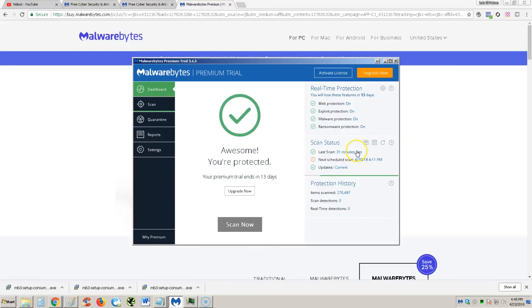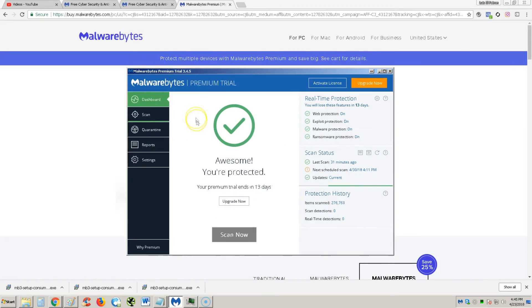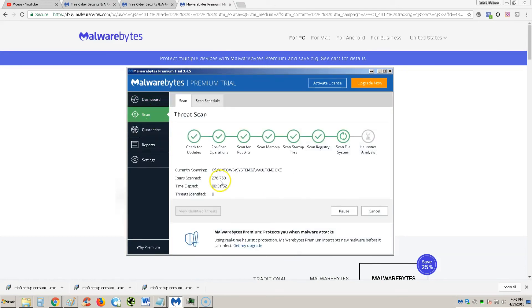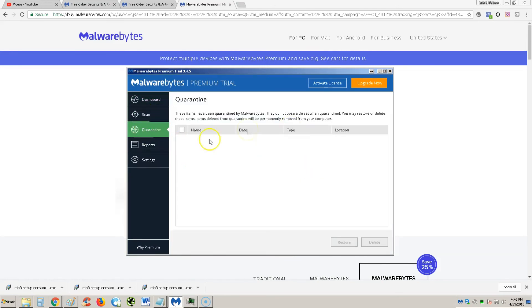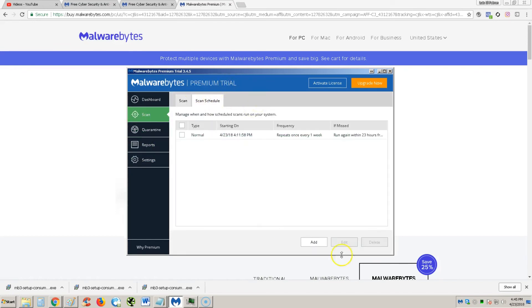So I've got to give Malwarebytes Premium a good review. It does really good with making it easy for you guys to understand how it works. It's very user friendly with everything here on the left hand side. You just hit the scan button and scan, hit the quarantine button to get rid of any viruses that it found. And you can also do a scheduled scan, which is very, very convenient.